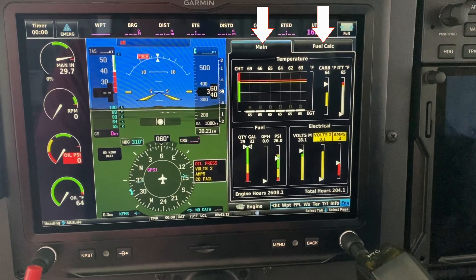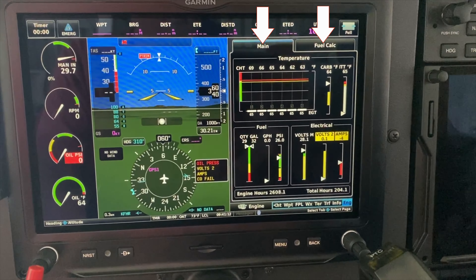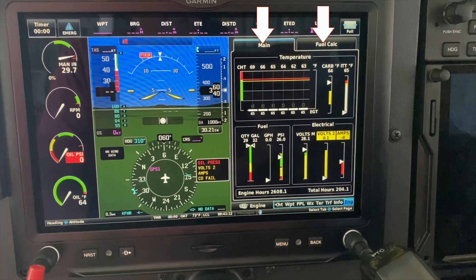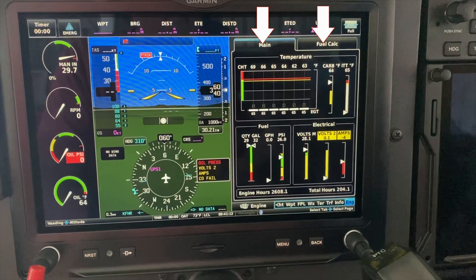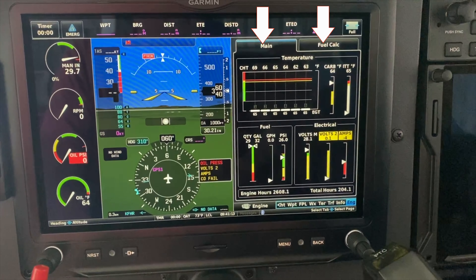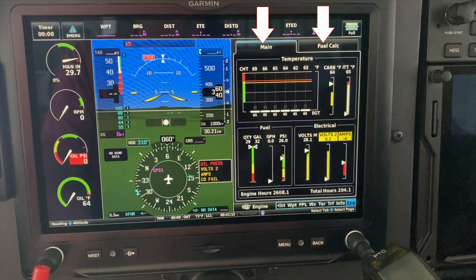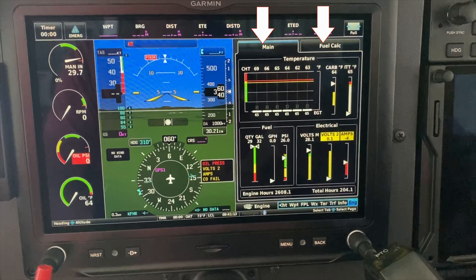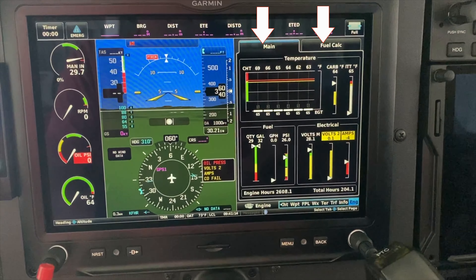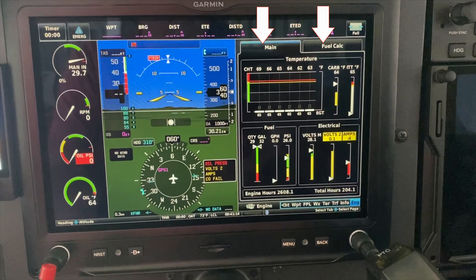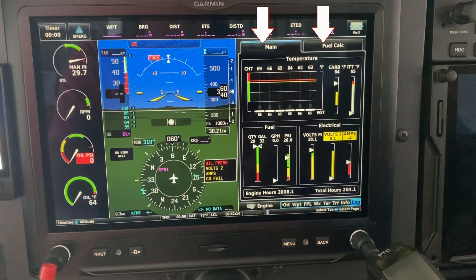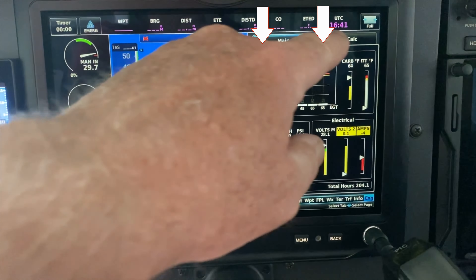Sometimes when I boot up my certified G3X install I can see two tabs on the engine page, and all of the data for the engine is in those two tabs, which I prefer.